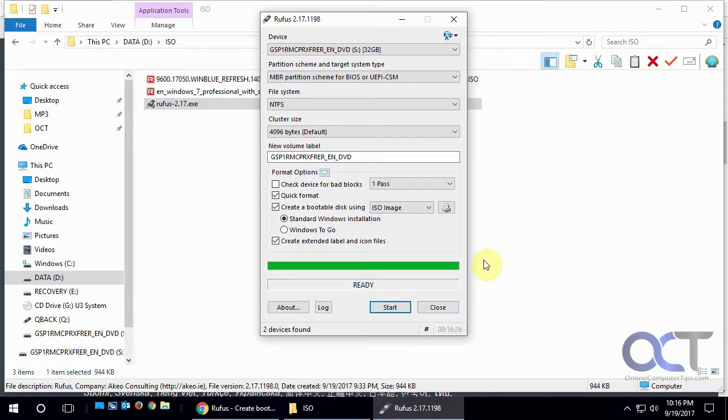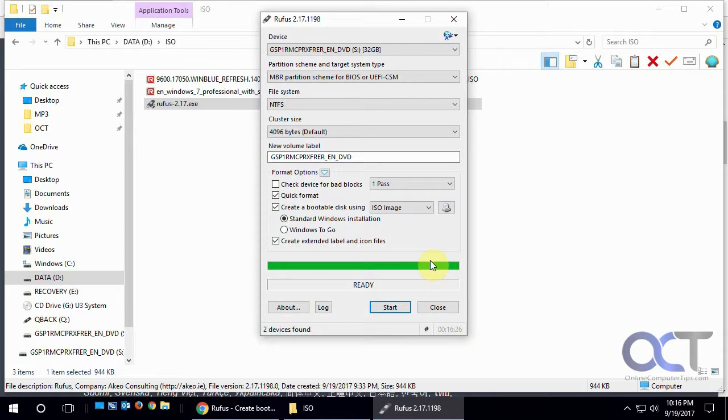OK, so now the USB creation is done. You can see it took 16 minutes, so that's not too bad. So we can go ahead and close this out.